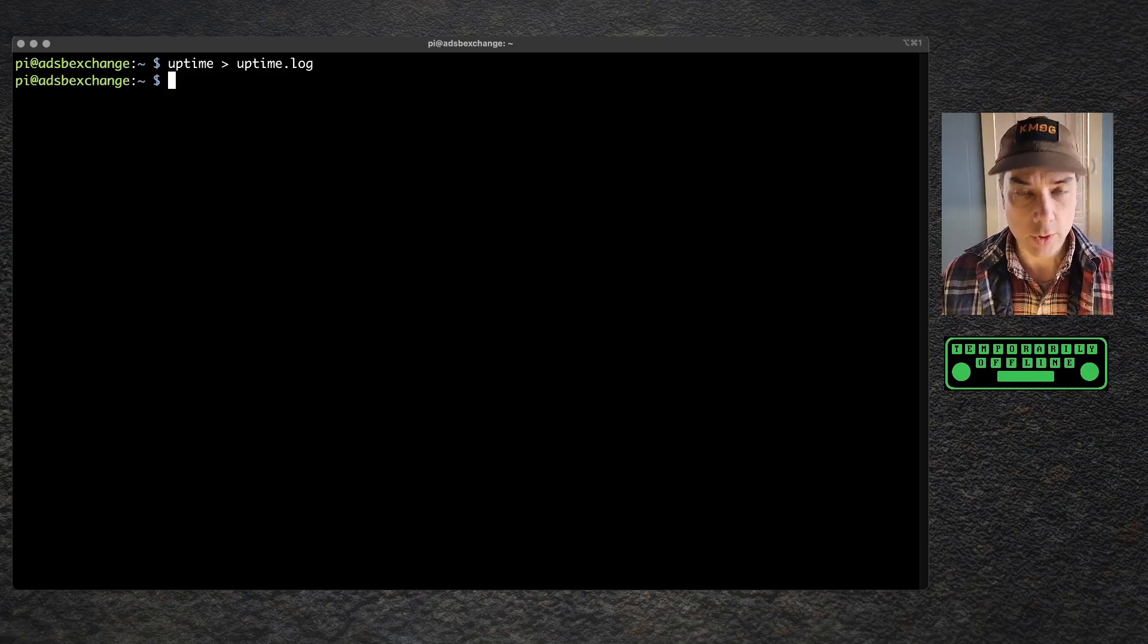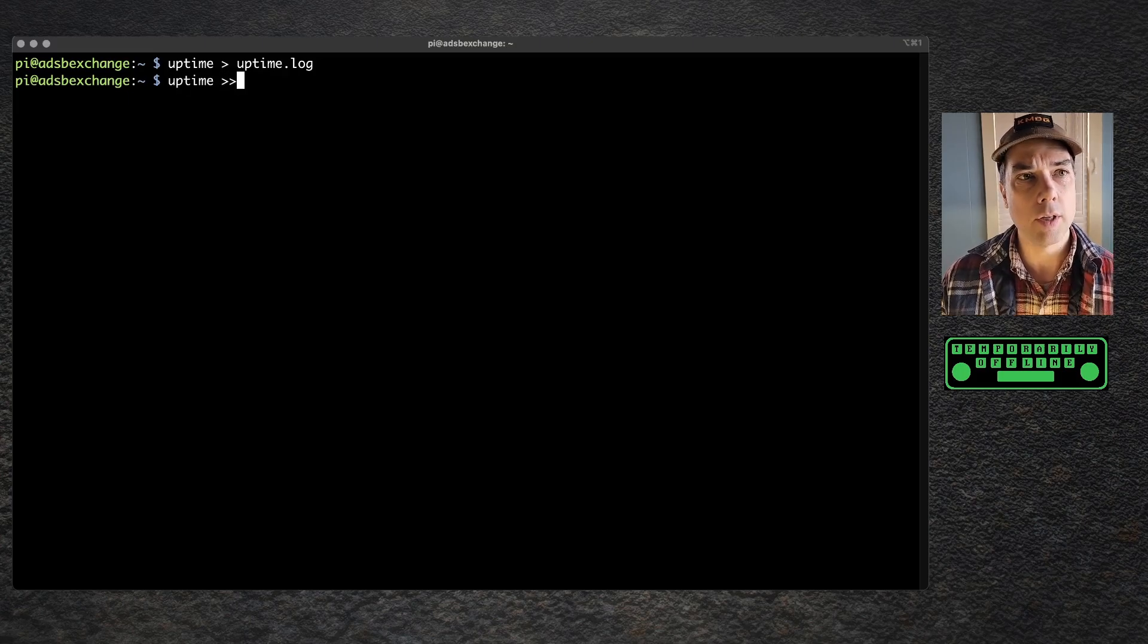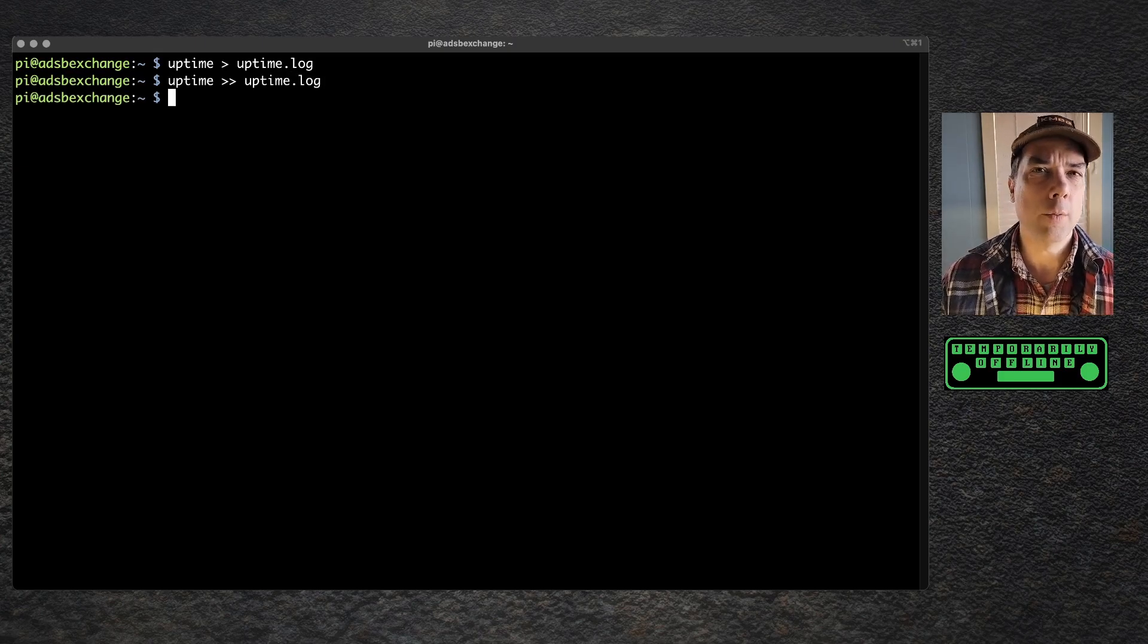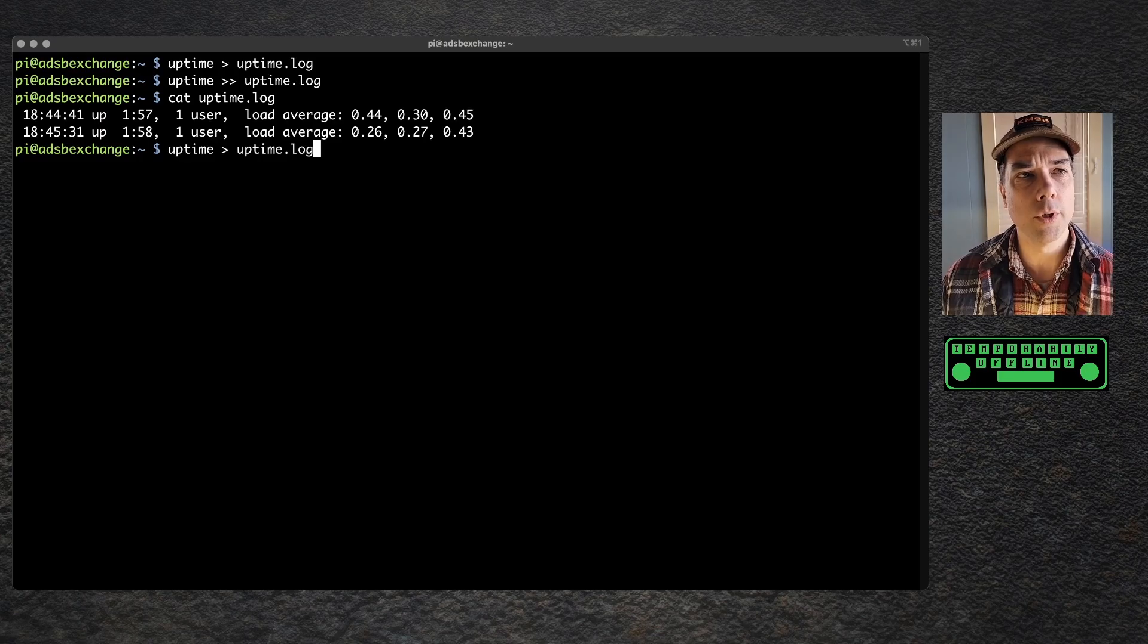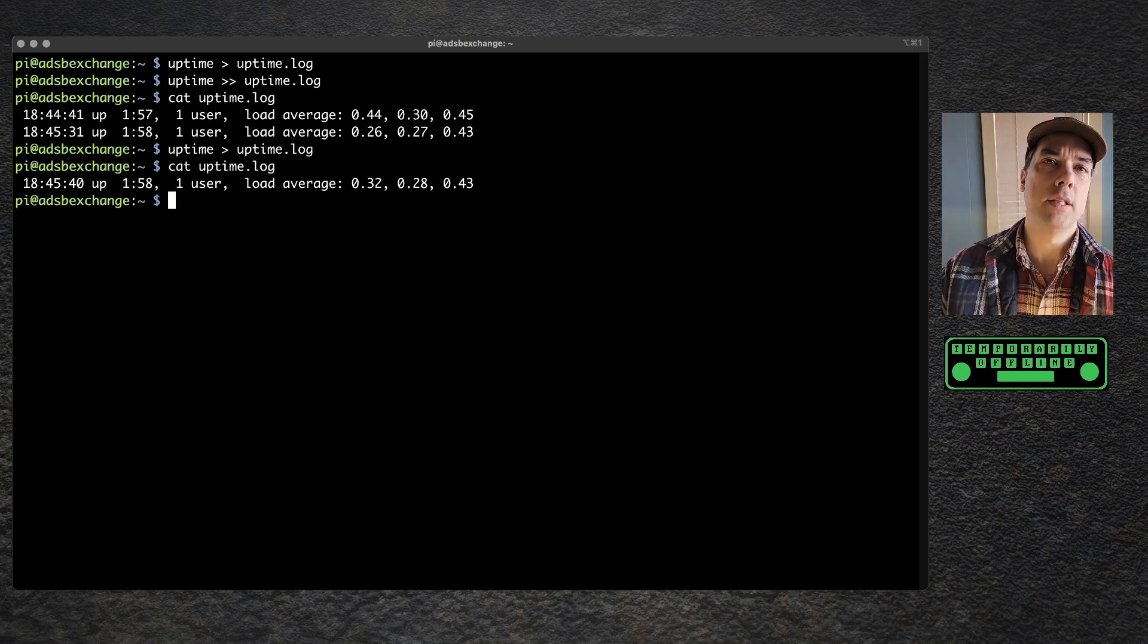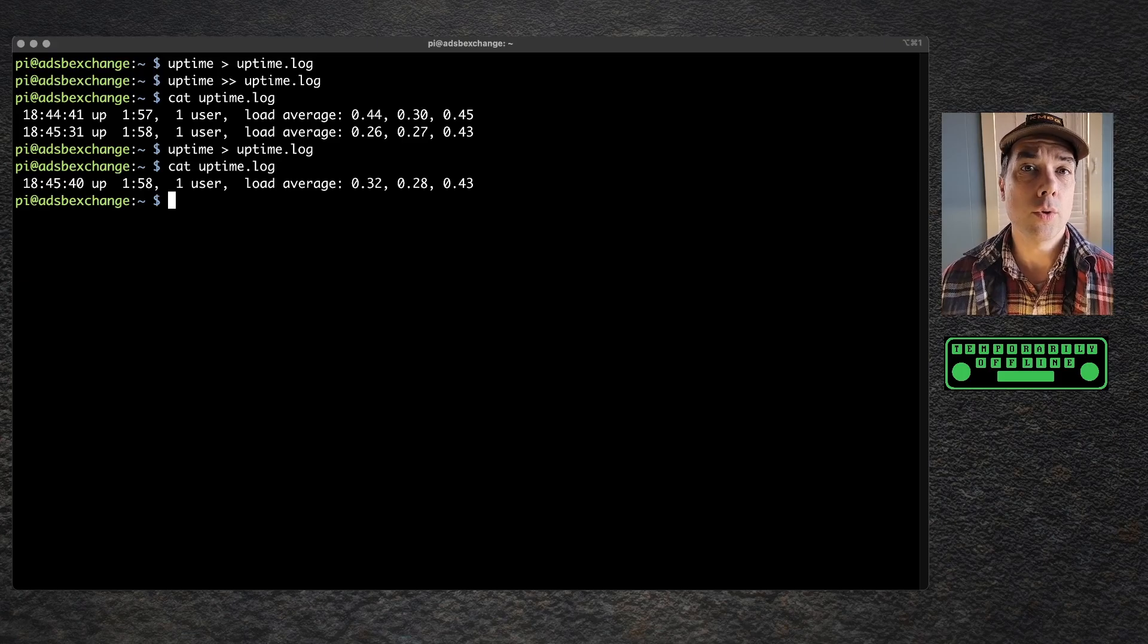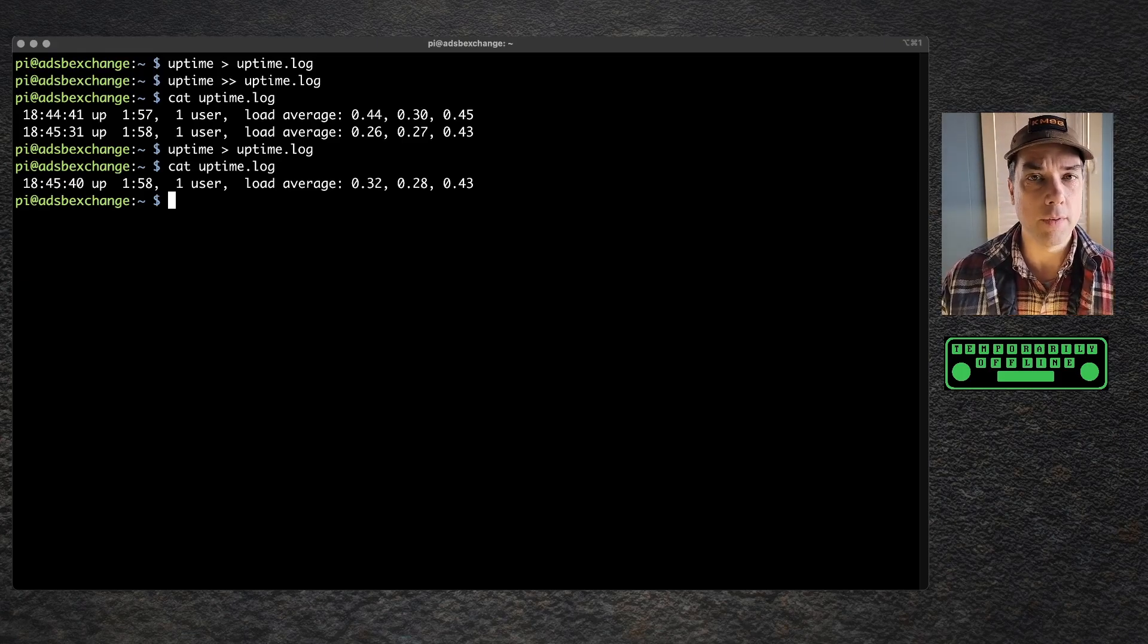So that's if we wanted to do that, we would use two greater than symbols. So uptime greater than greater than uptime.log. So now if we take a look at this file, there should be two lines in there for uptime.log. See, there's two lines in there. If I go back to just the first one, there's only one line because it overwrote the file with the new contents instead of appending to the end of the file with the new contents. So those are two very useful commands. We've got watch, we've got uptime, and we've got uptime redirecting to standard output.